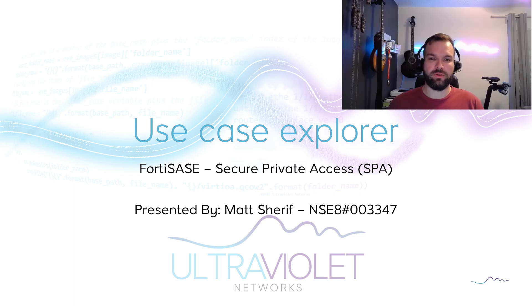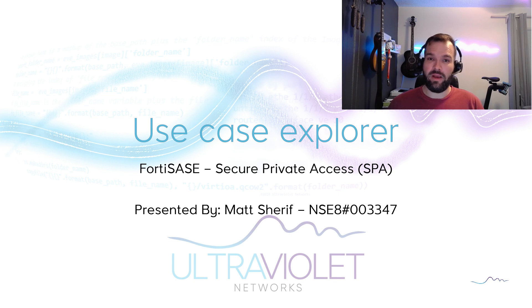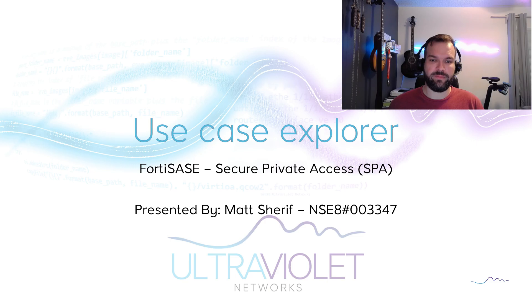Hello and welcome to Ultraviolet Networks Use Case Explorer. I'm Matt Sharif and in this video we'll be taking a look at FortiSASE Secure Private Access.